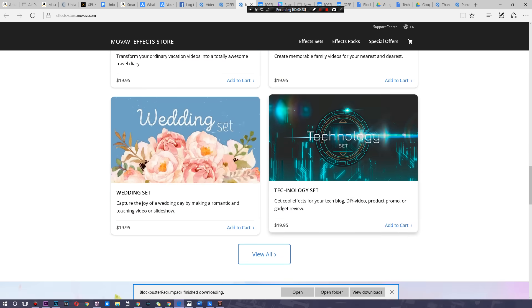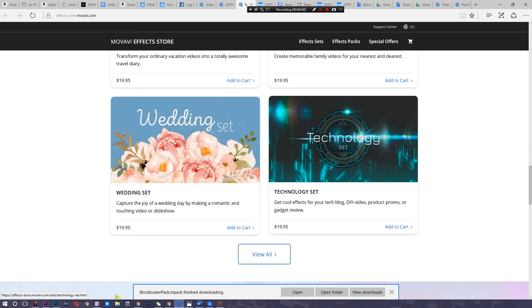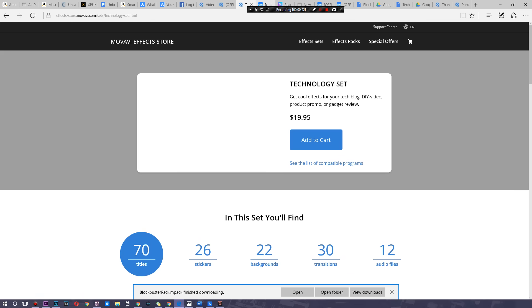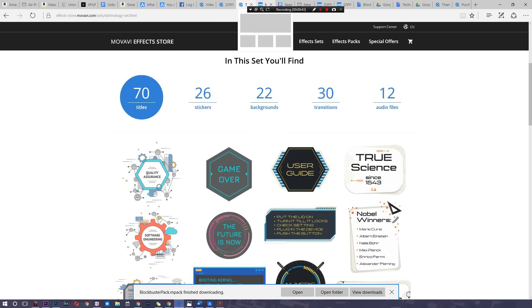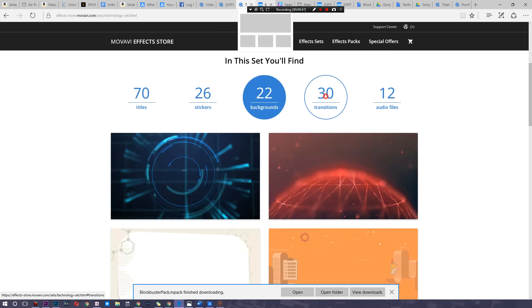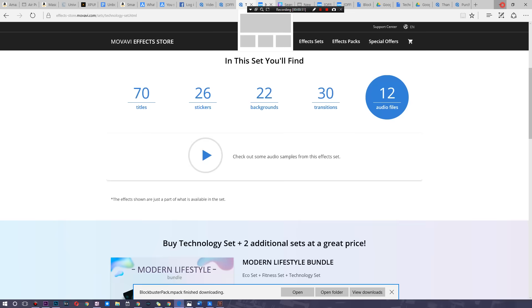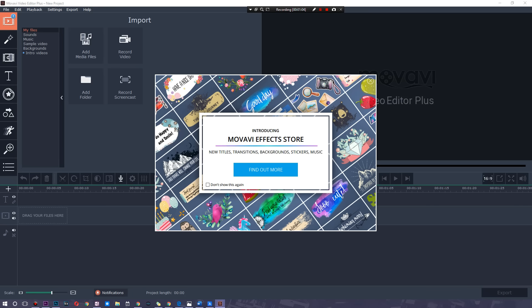You can buy these and they're awesome little sets that you can simply install in less than a second and they include 70 titles in this case, 26 stickers, backgrounds, transitions, audio files - how cool is that. Now let's go ahead and launch this and see what it looks like. So as you can see, first off you got the Quick Video and this is basically where it kind of makes the video for you, it's kind of like a little montage wizard. And then you also have the main video editing which is what I'm going to be focusing on and this is where you go and do some full-on editing.